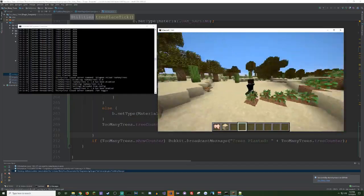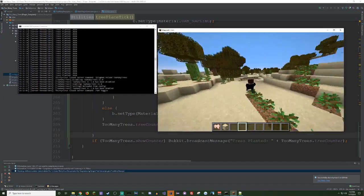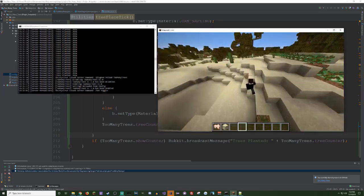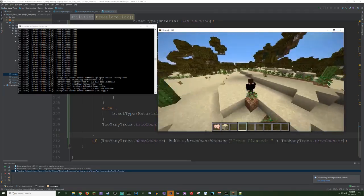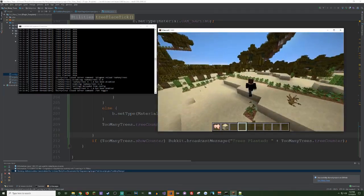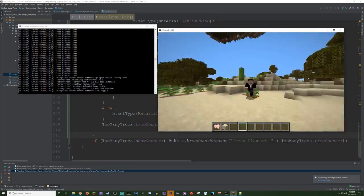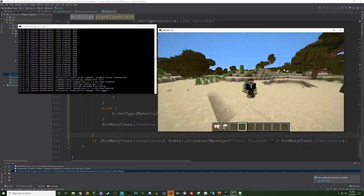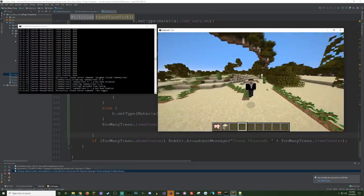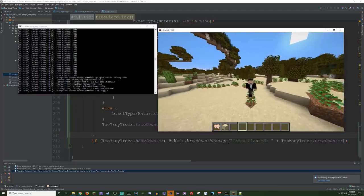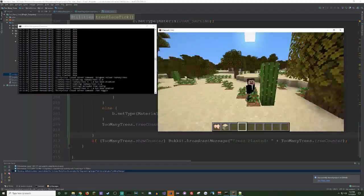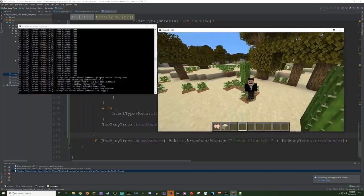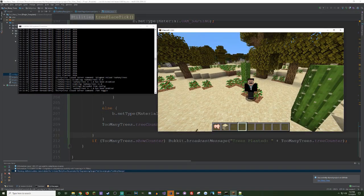But I think you guys got to see what you wanted to see today. I made a plugin for Team Trees. But anyway, I guess that's it. So I hope you guys enjoyed, and I'll see you guys later.